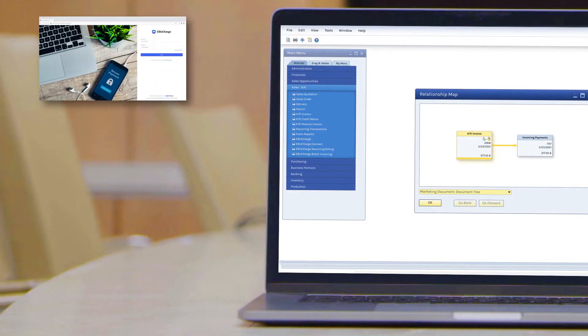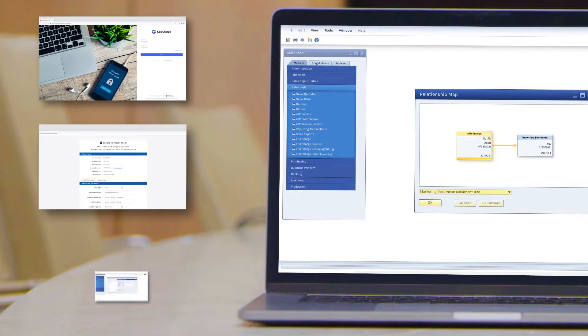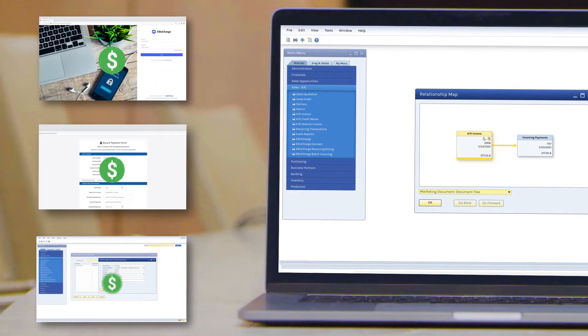So no matter how the customers make a payment, it always applies back in SAP Business One for you. Easy.